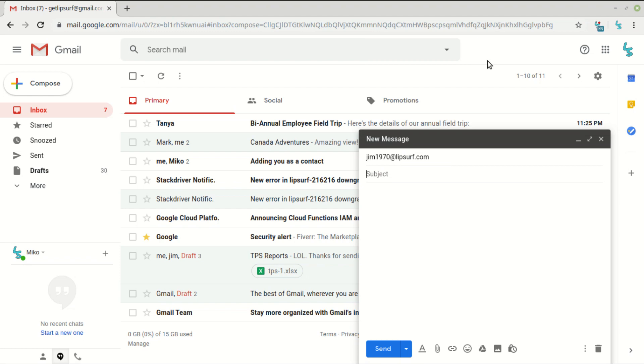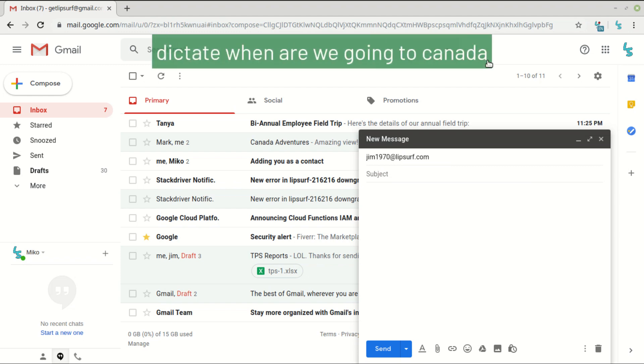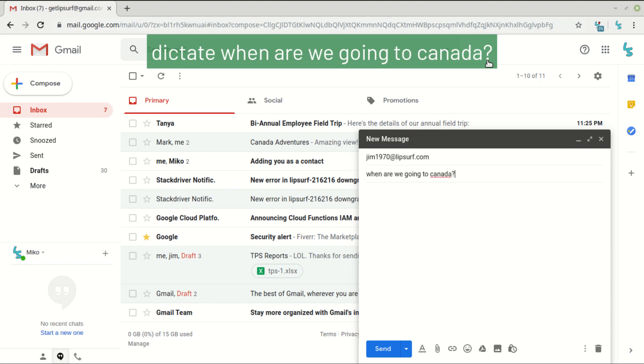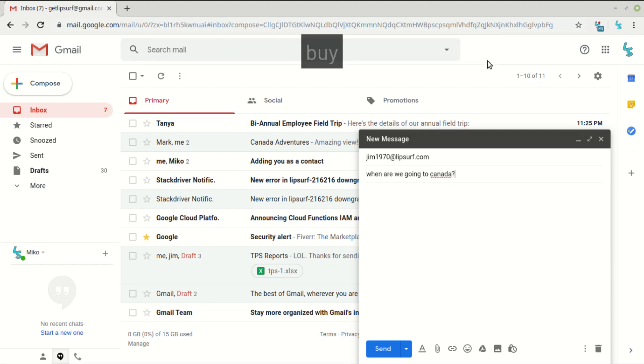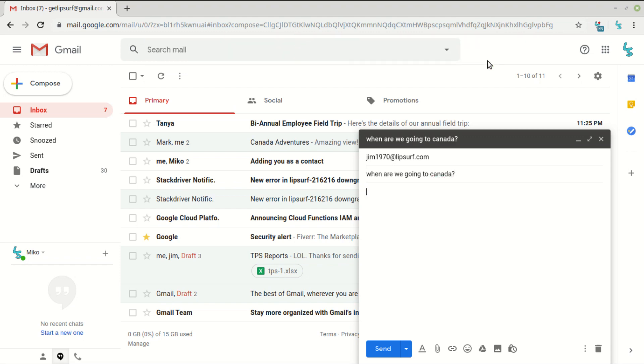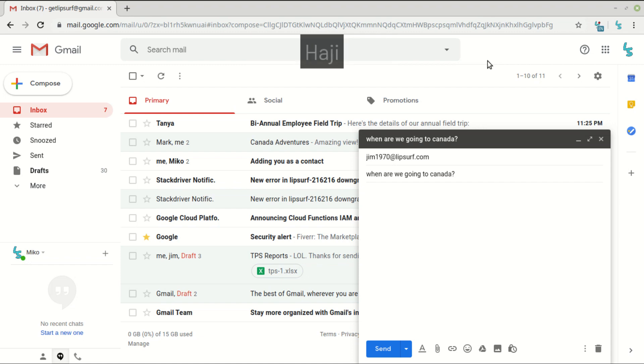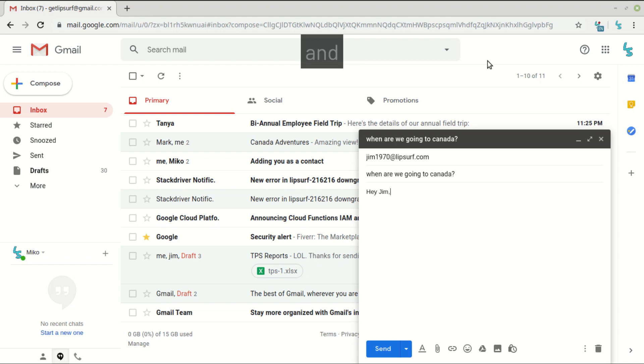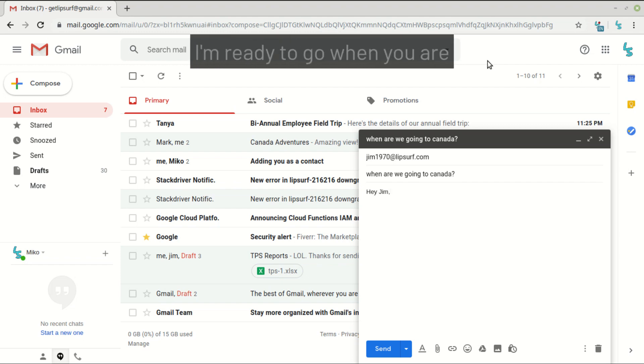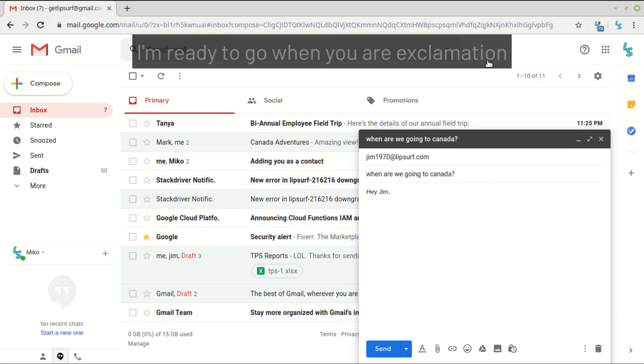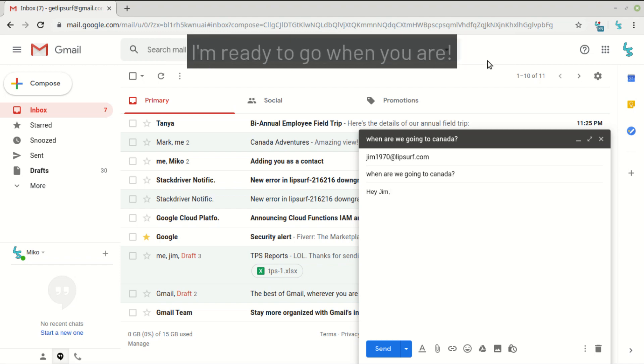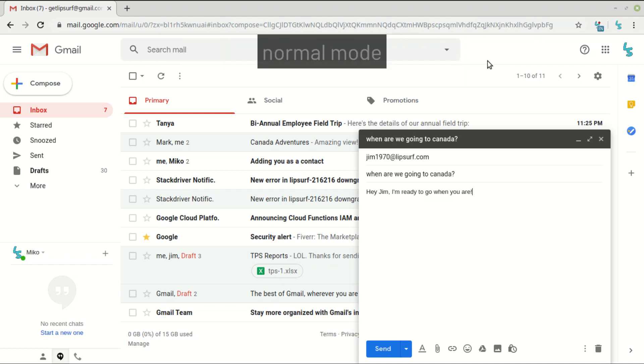Dictate when are we going to Canada? Question mark. Body. Dictation mode. Hey Jim, comma. I'm ready to go when you are. Exclamation point. Normal mode. Click send.